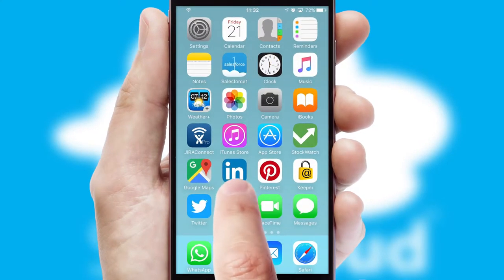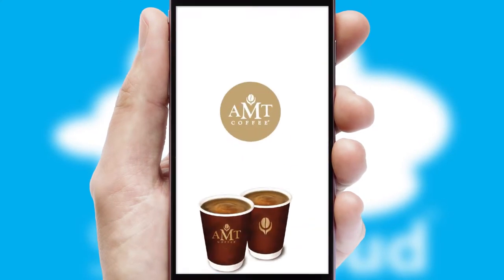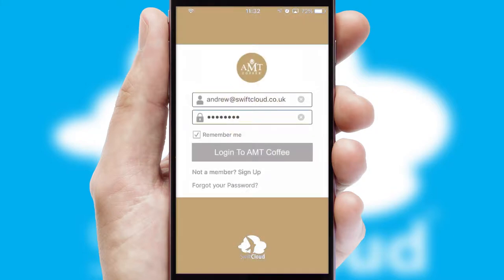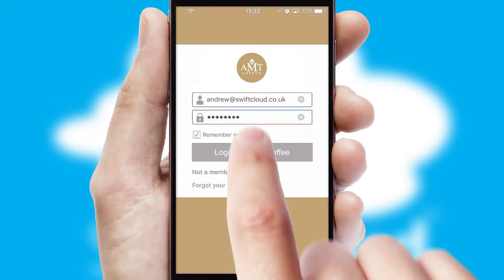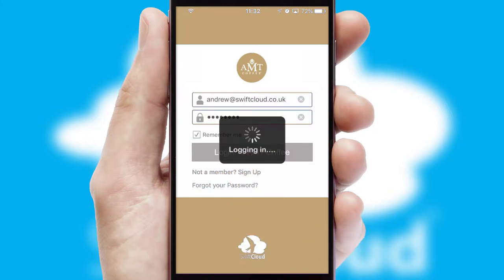After clicking on your branded icon, a customized splash screen will appear. This leads to the login screen which includes your company logo, and you can choose your own color themes throughout the app. Simply log in and you're ready to go.